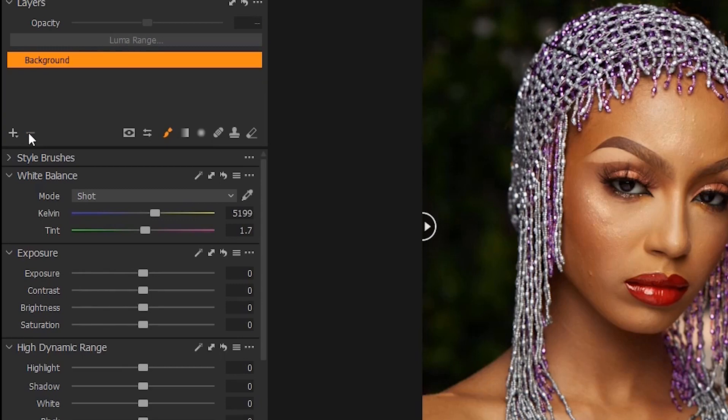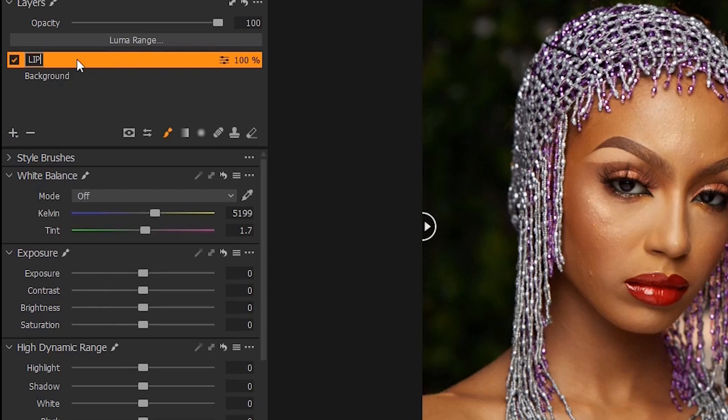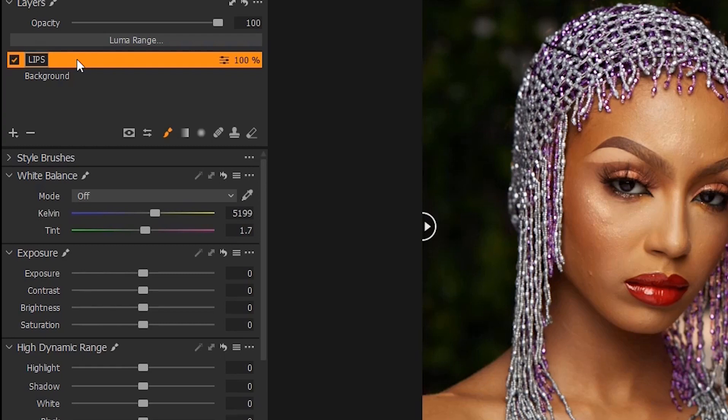So let us create another layer and I rename it as Lips, because that is the layer I want to edit the lips, and I don't want whatever I do on the lips to affect the skin or to affect the background or to affect the clothes. So that is the essence of Capture One Layers - you can work on different parts of your image individually, separately, independently.